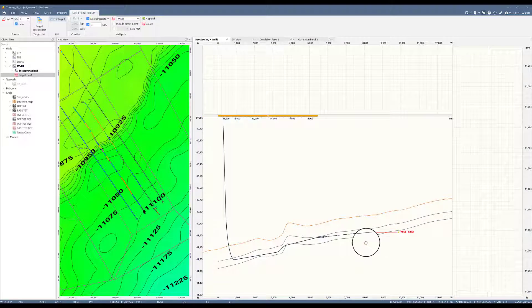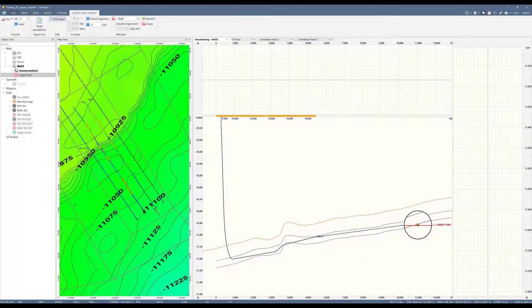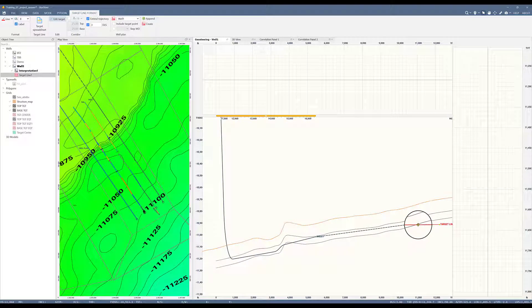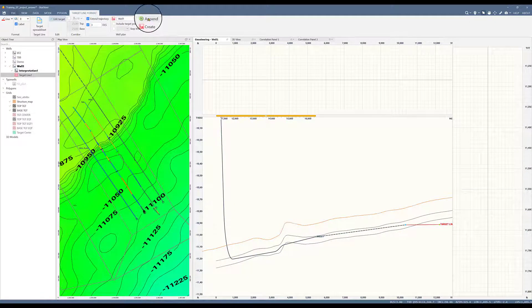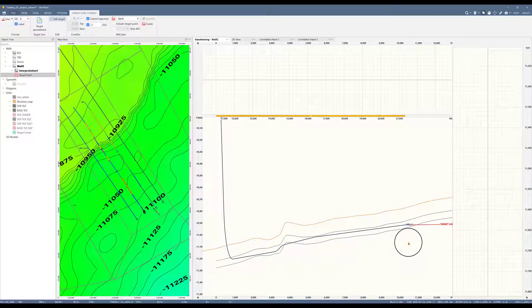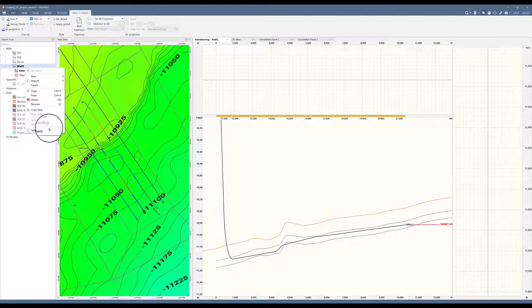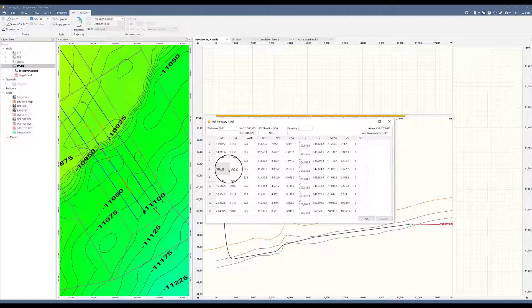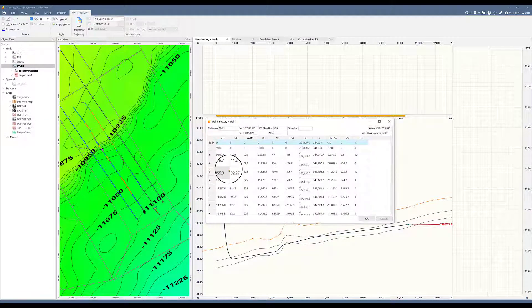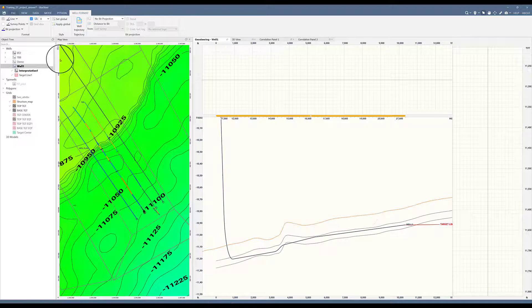Let's keep moving forward and we'll repeat this process all the way to TD. Now the target line has been set within target all the way to TD. Select append. And there is my new wellbore. Let's check the spreadsheet for well number one. At this point, I've appended the trajectory of my target lines to the well plan.